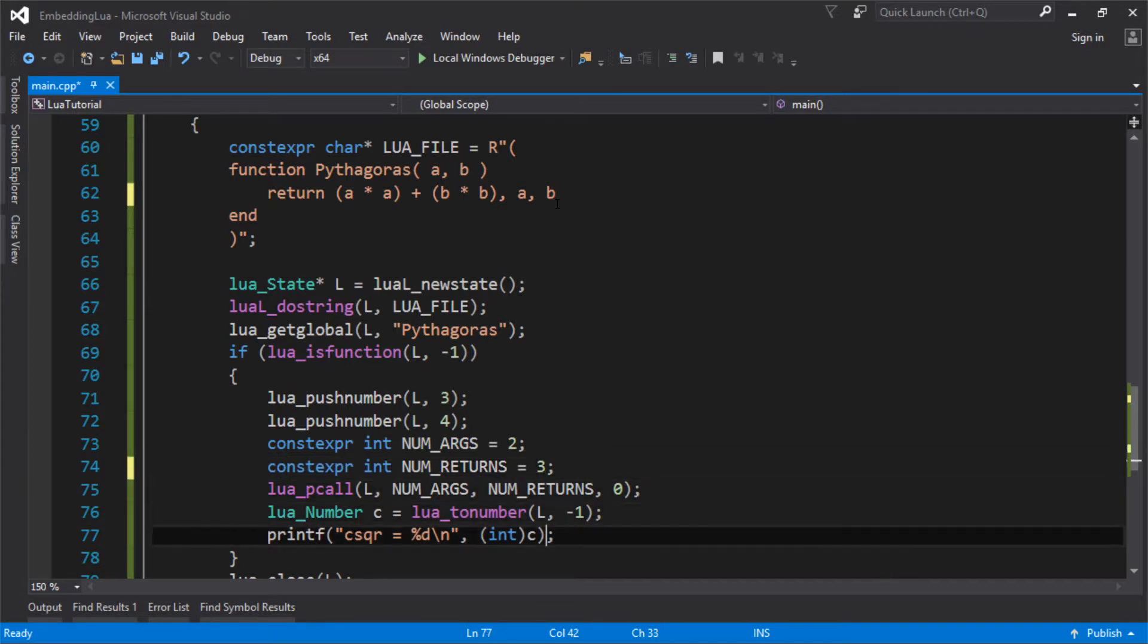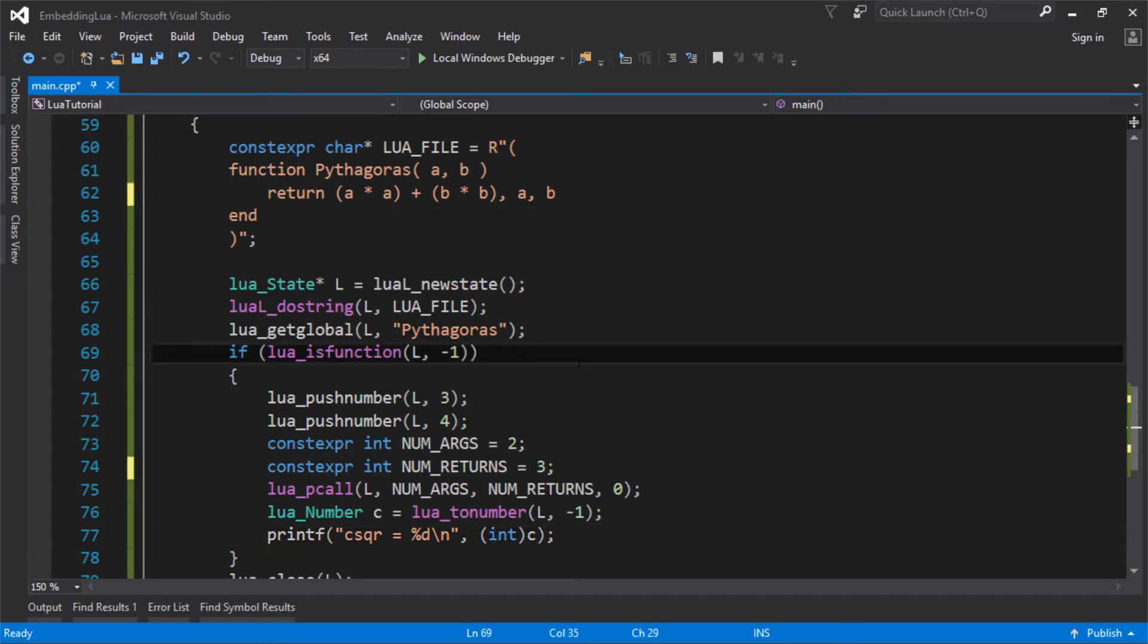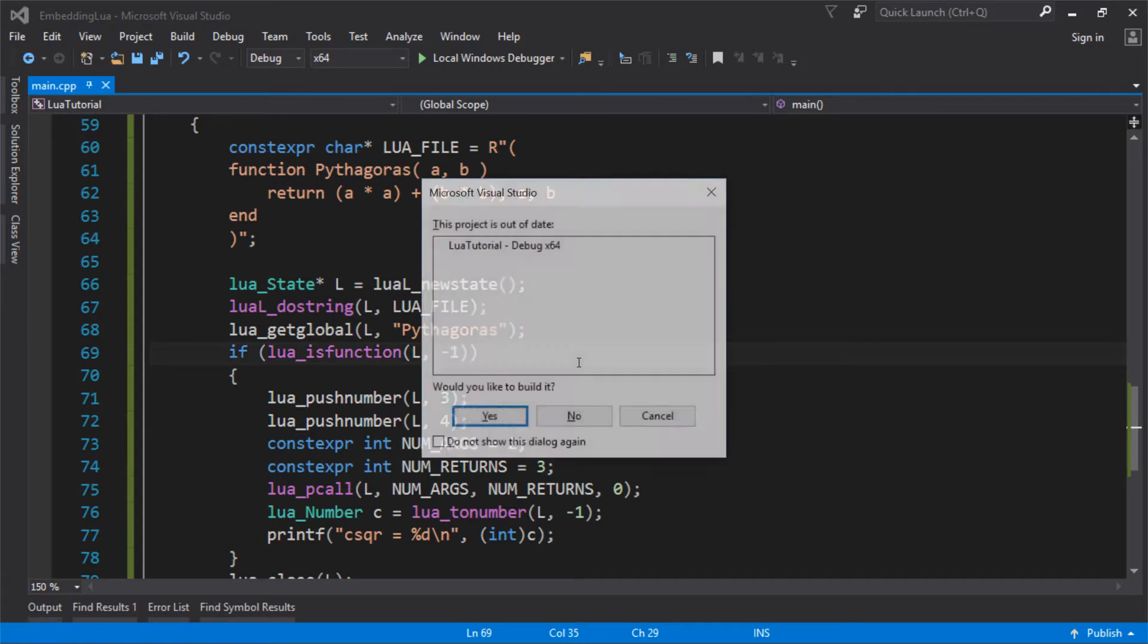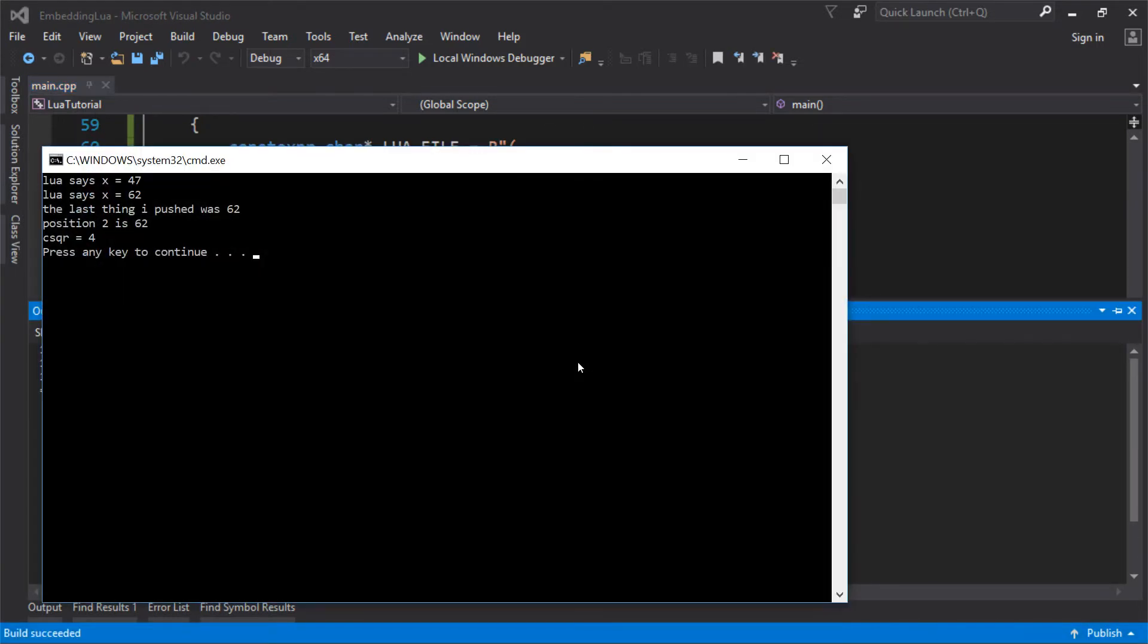It's going to return three. And so let's just run this as it is because now we're just going to look at the last value that's pushed on the stack. Now is the last value going to be our C squared value or is it going to be A or is it going to be B? Let's just see what it does. So it's come back with four.